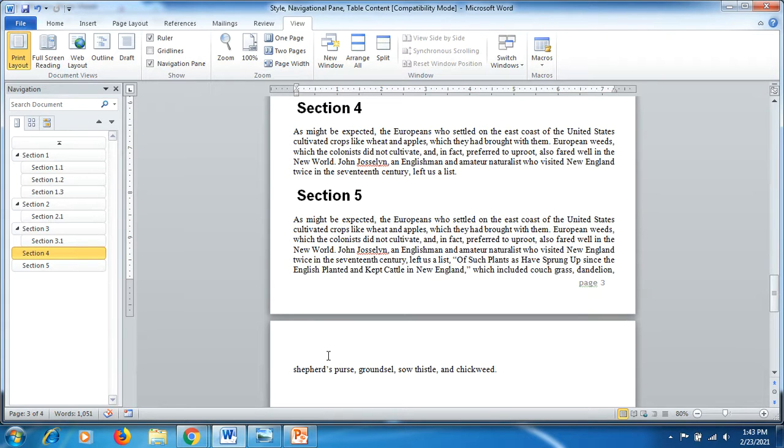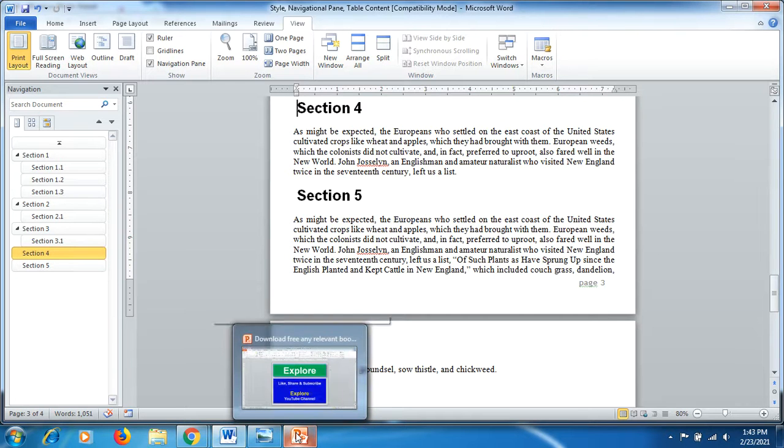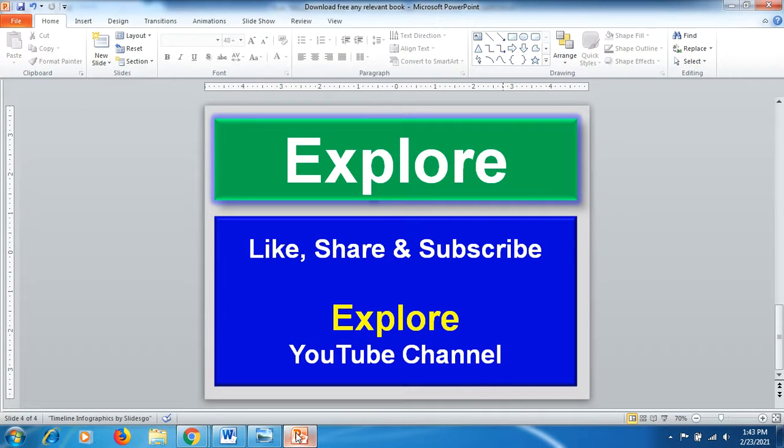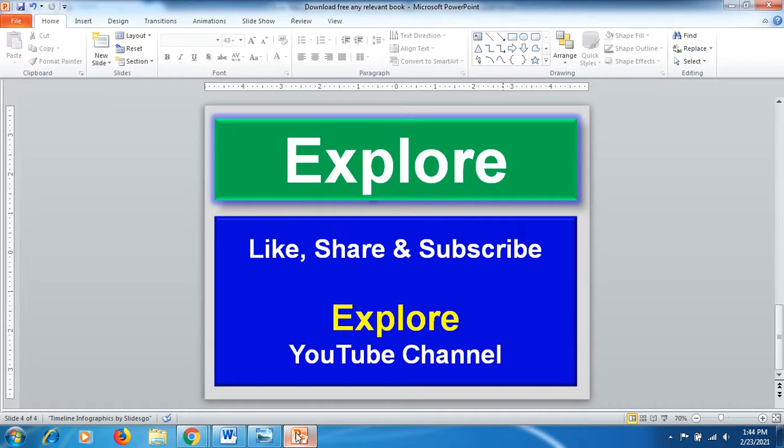I hope you liked this video, friends, because in this video we have discussed very good functions of MS Word. Please like, share, and subscribe to our YouTube channel. Thank you for watching my video.